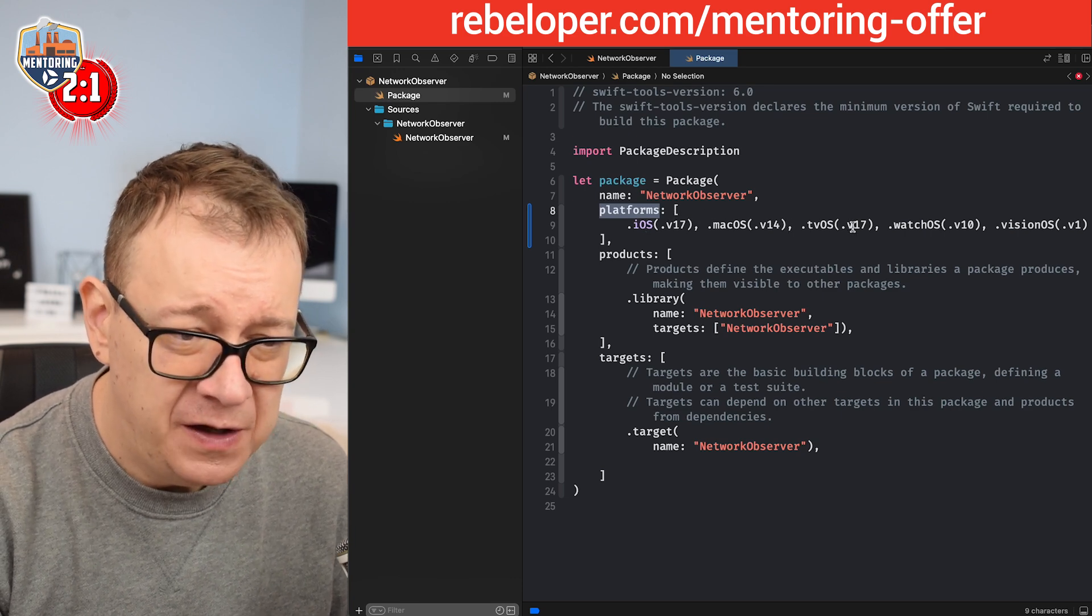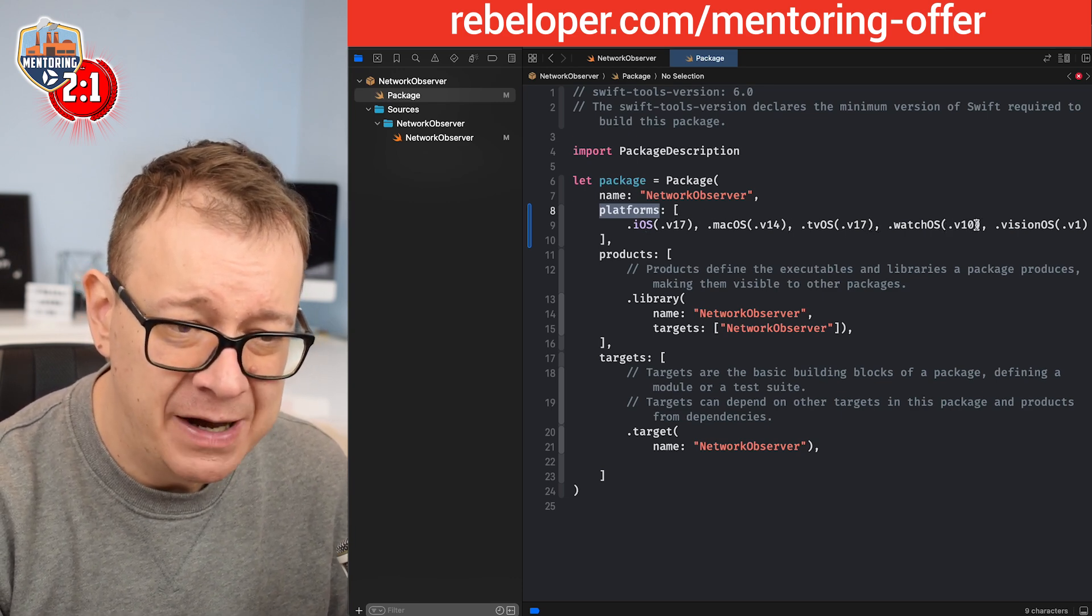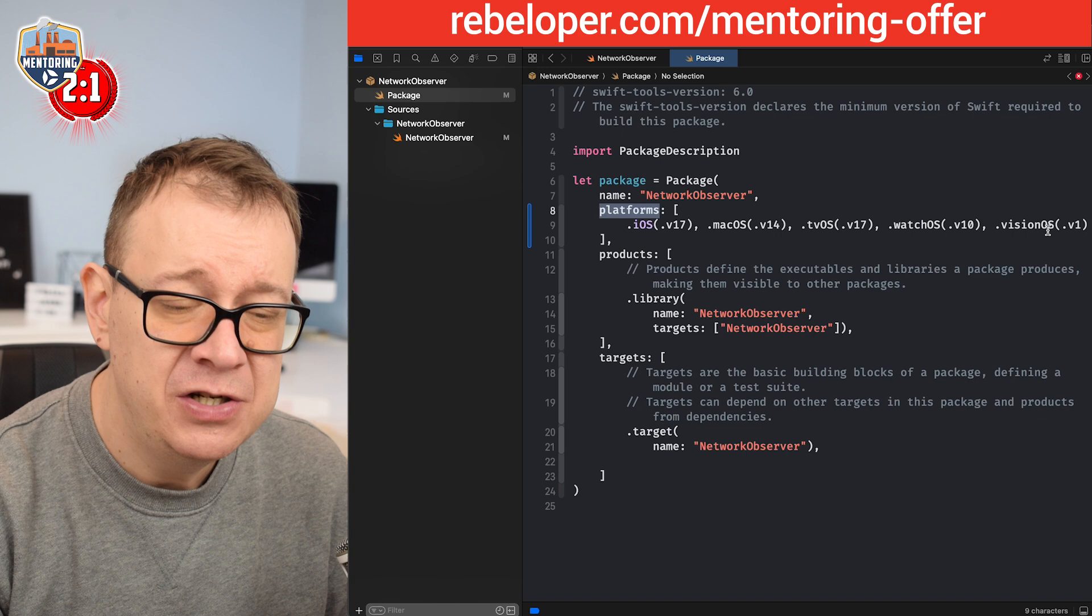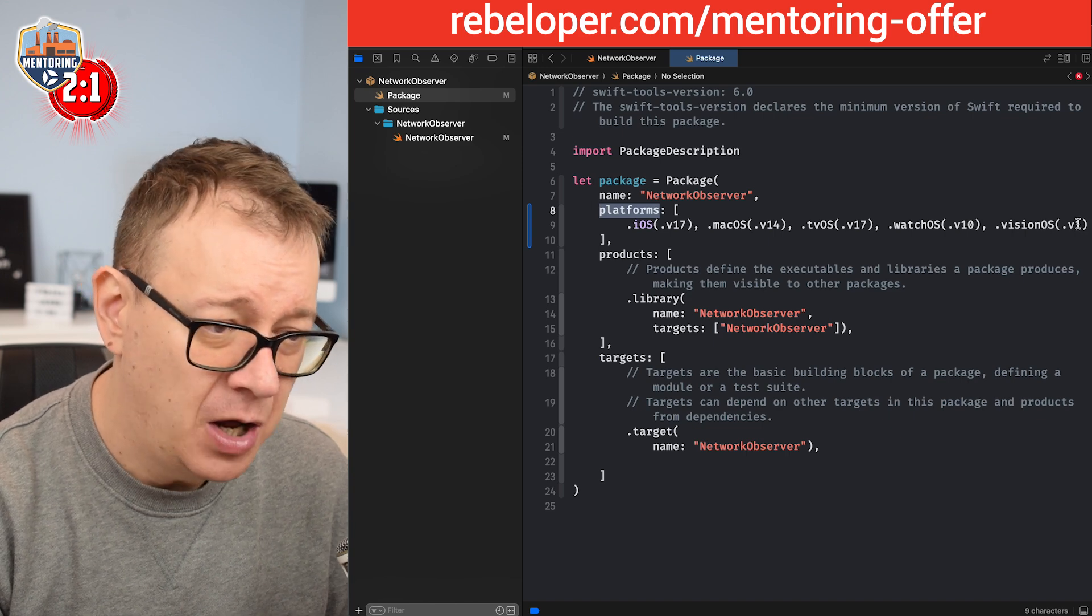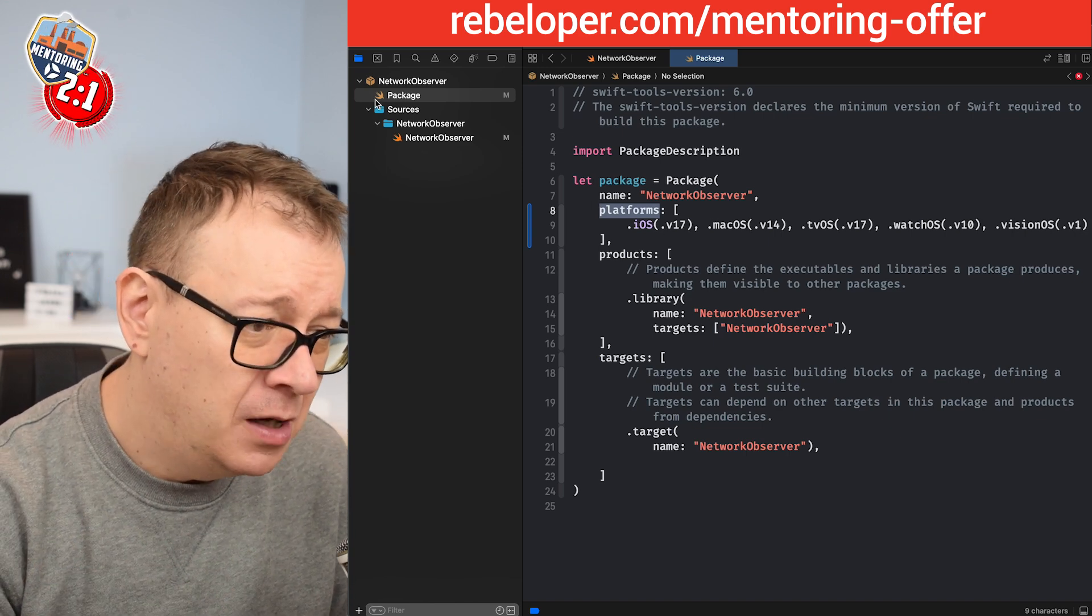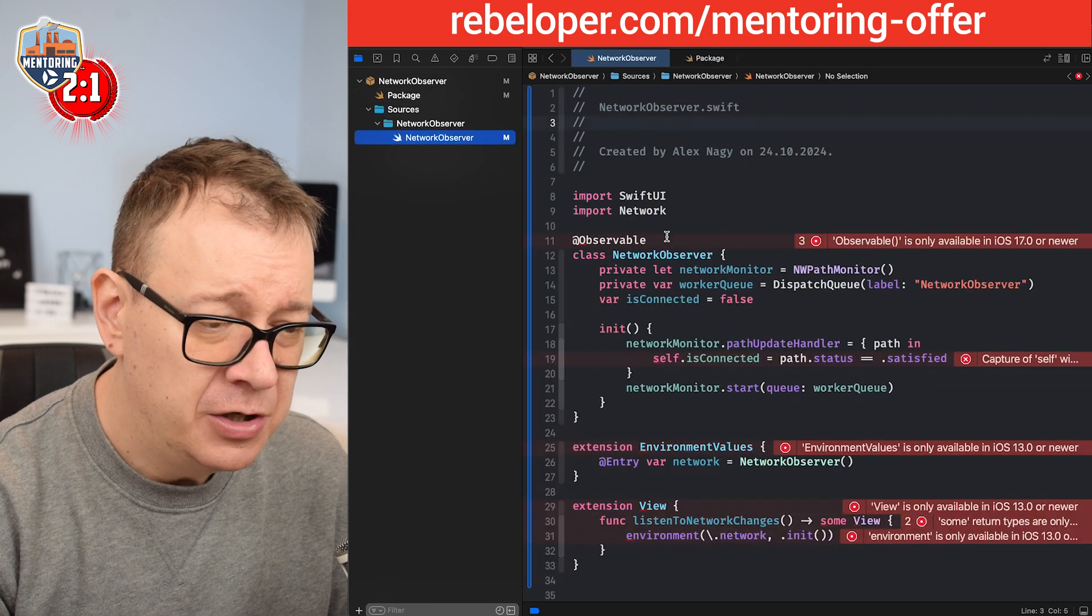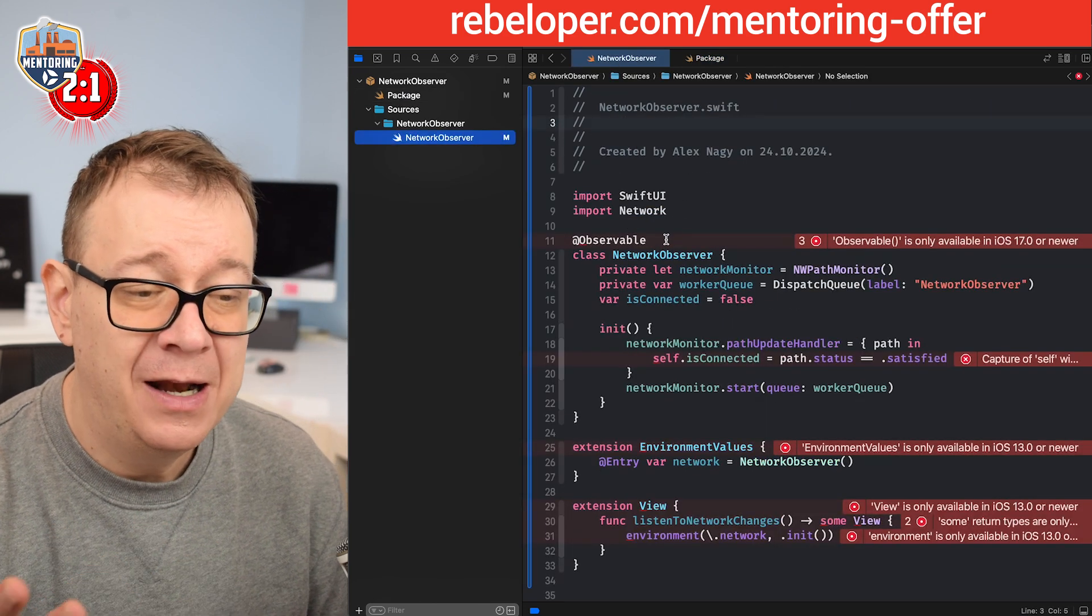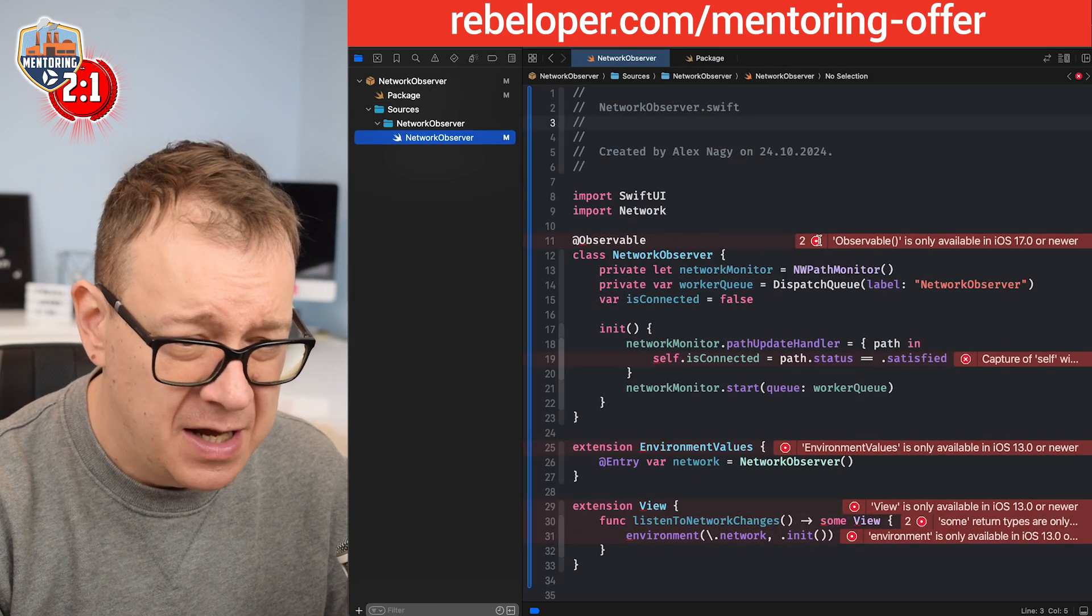So we need to actually make sure that this project is iOS 17 or newer. So let's go into the package and then after the name let me just paste this code in. So we want to add the platforms and it should be iOS 17, macOS 14, tvOS 17, watchOS 10 and visionOS version 1. This is so the observable should be available for all of those.